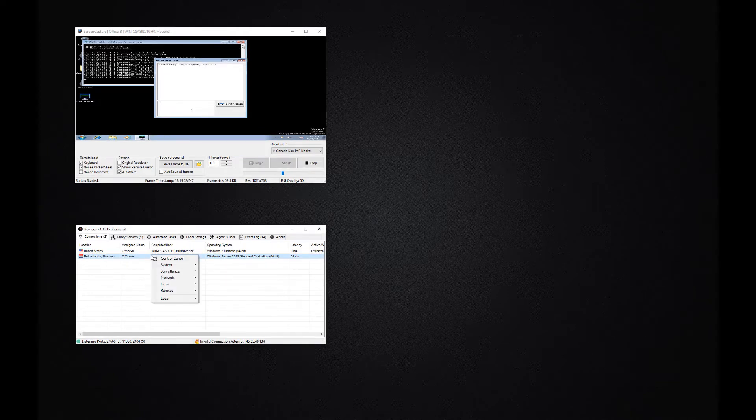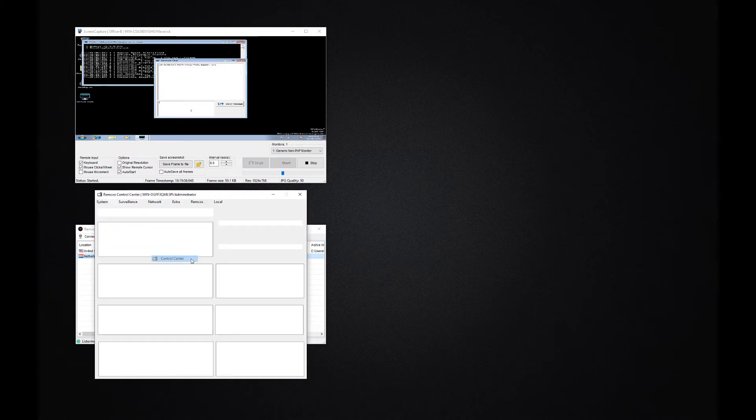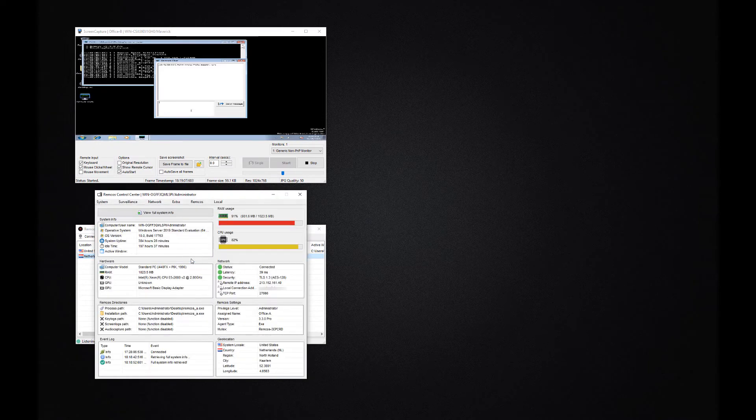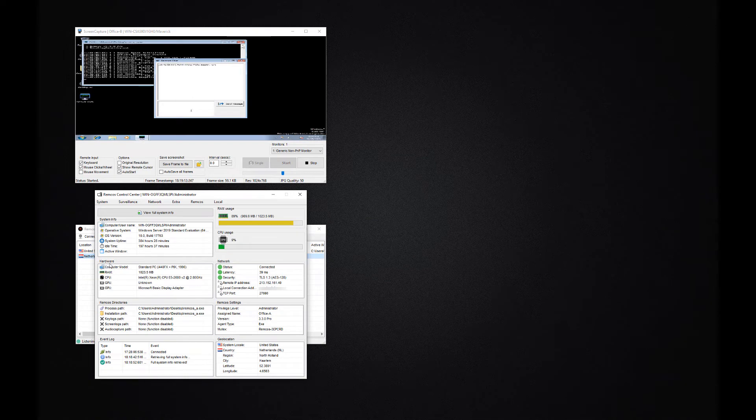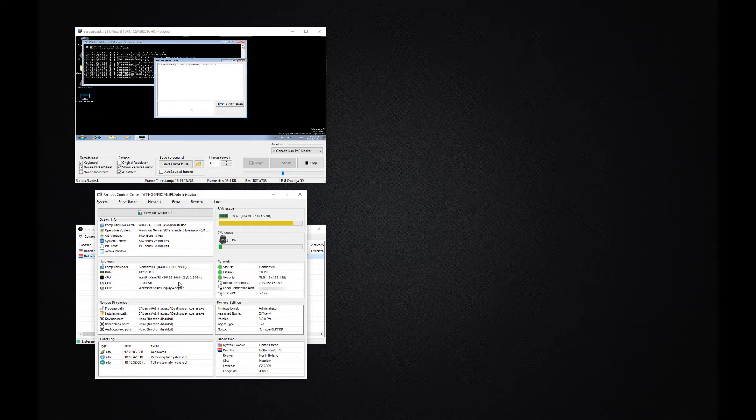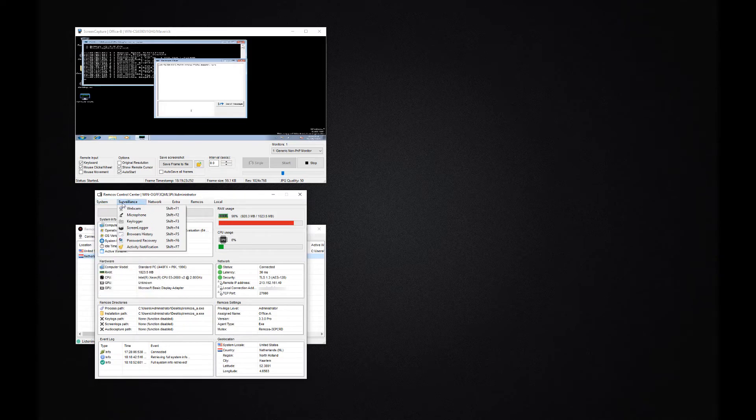From the control center you can oversee all the details of a remote system. For example, you can view its hardware and software details, CPU and RAM usage, network information and more. You can also open any Remcos function from here.